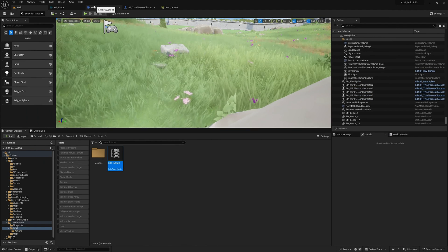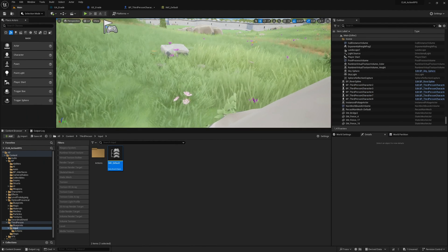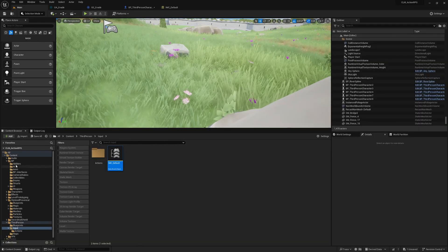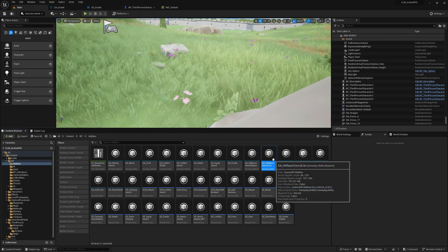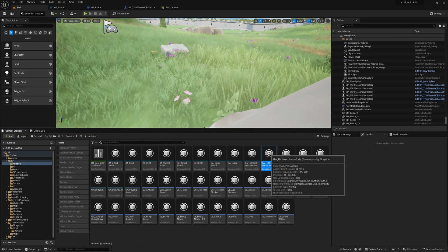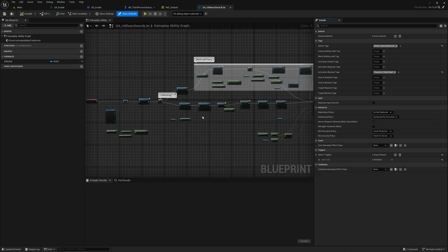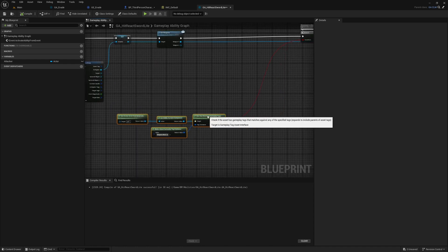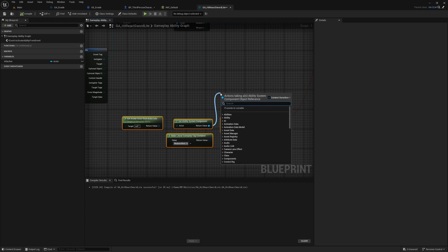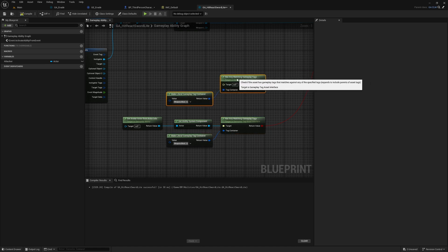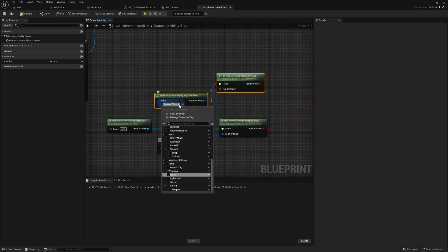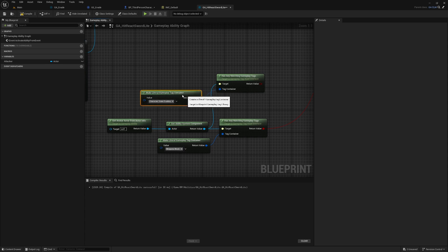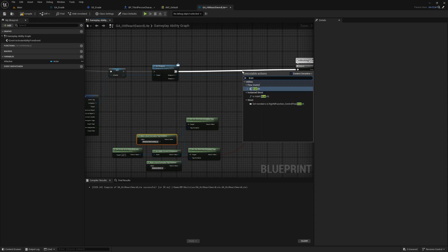Now the next thing is, when the character is evading, how do we prevent getting damaged? For that, we have GA_HitReact_Sword_Light and HitReact_Sword_Heavy. Let's implement it first in HitReact_Sword_Light. First, let's check if the actor is evading using 'Has Any Matching Gameplay Tags', and the tag would be Character.State.Evading. If the character is evading, let's have another branch here.